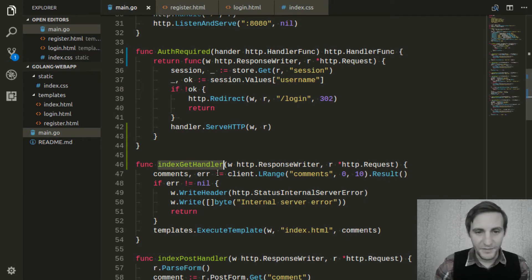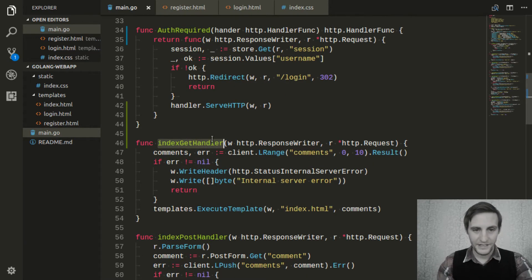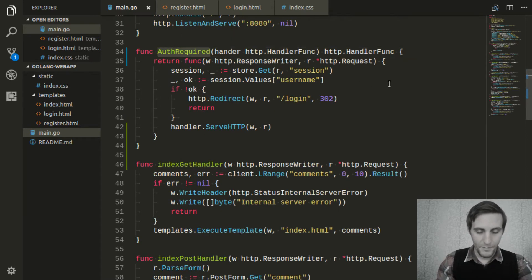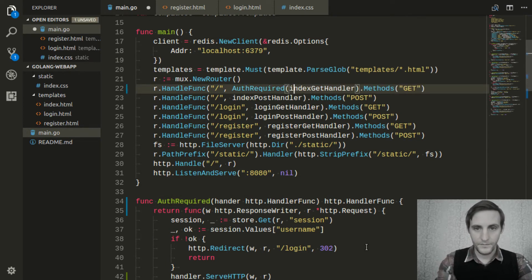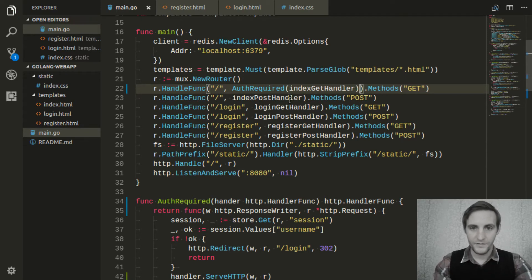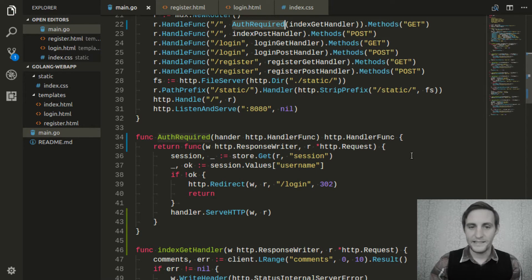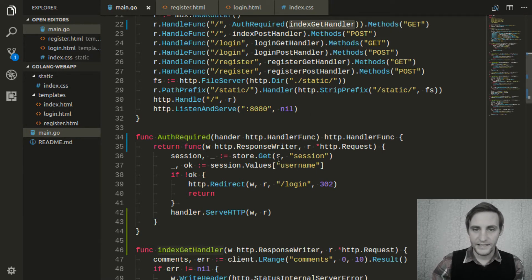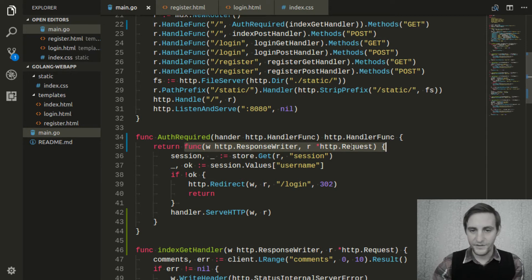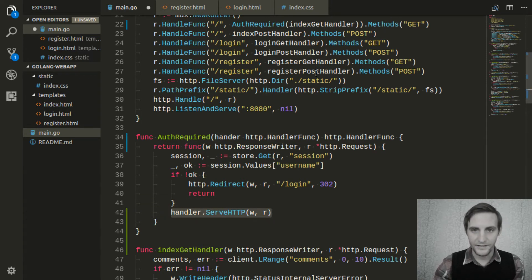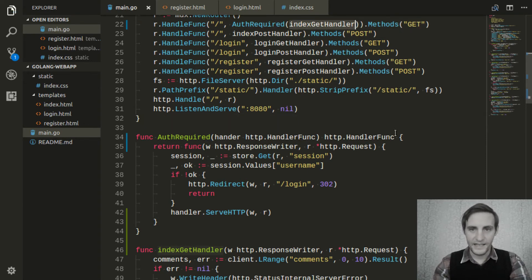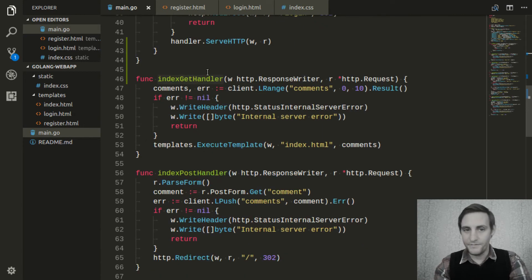Now this is where the real magic starts to happen. We just took the authentication off of this function. If we want to add it back using our middleware, all we have to do is go up to where we define all of our routes and then wrap that function with our middleware. This function call takes in the index get handler, and then it returns a new function with the same signature as a normal handler, does all the logic, and then if it gets to the end, it calls that original handler — which in this case is the index get handler. So now we've just added this functionality to this handler without having to have the functionality in the handler itself, which is really convenient.